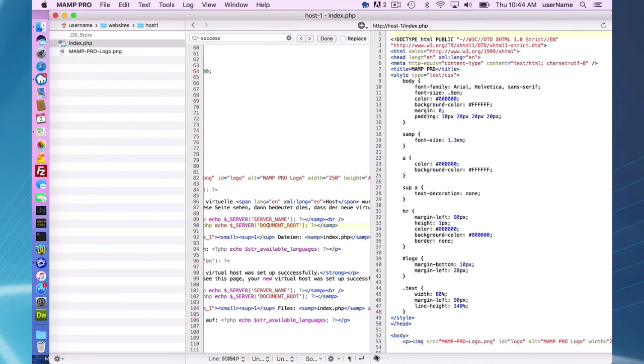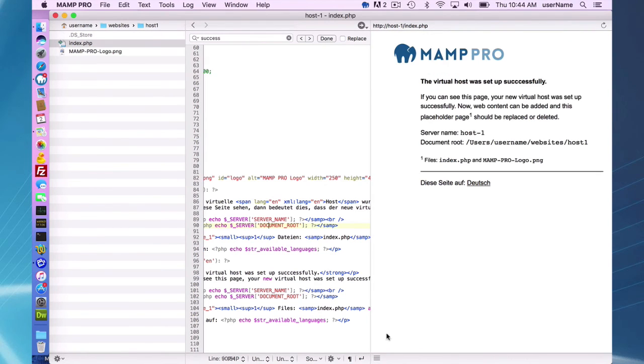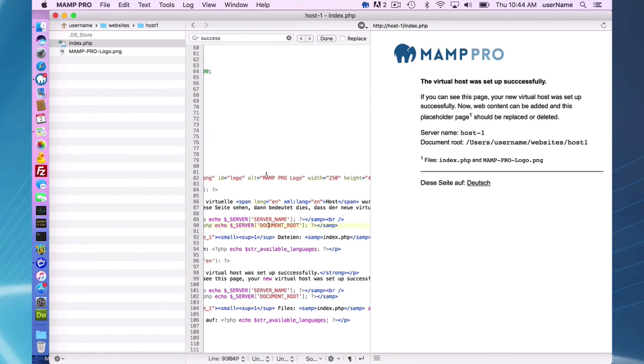And you can switch back to get your live view again. So that's going to do it for the real view and live view in the MAMP Pro editor.